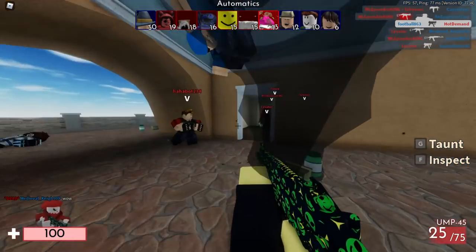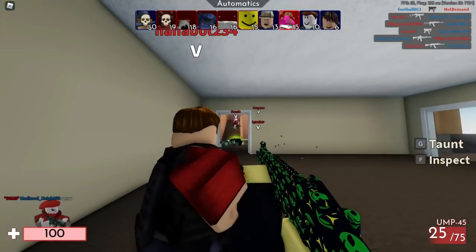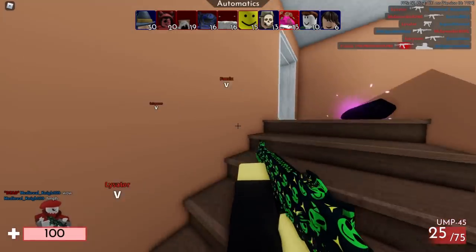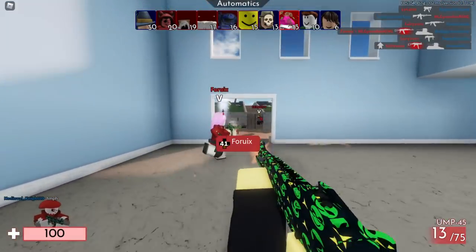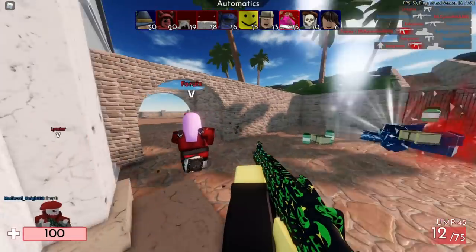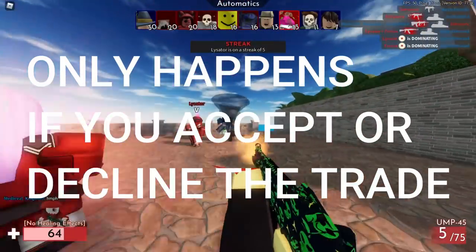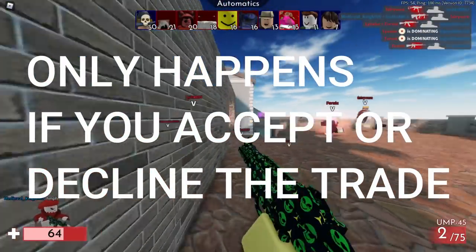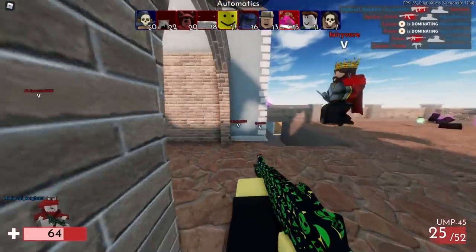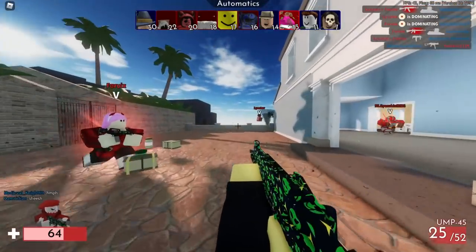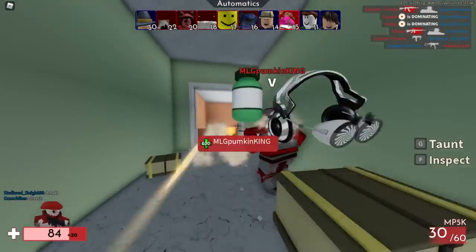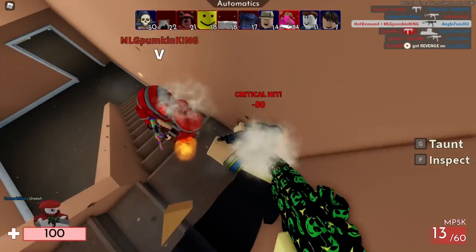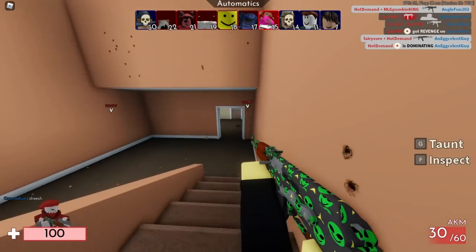Basically what the scam does is: the scammer gets your 5k from your inventory, but you don't get the 10k they're offering in the trade. For example, let's say I'm giving a Dominus for a Noob Assault. The scammer gets your Noob Assault but you don't get the Dominus even when you accept the trade. That's how the scam is working.